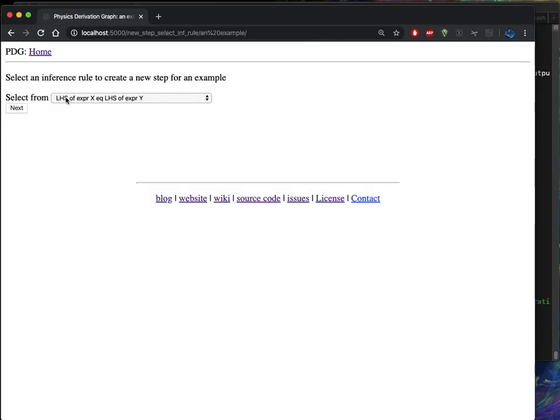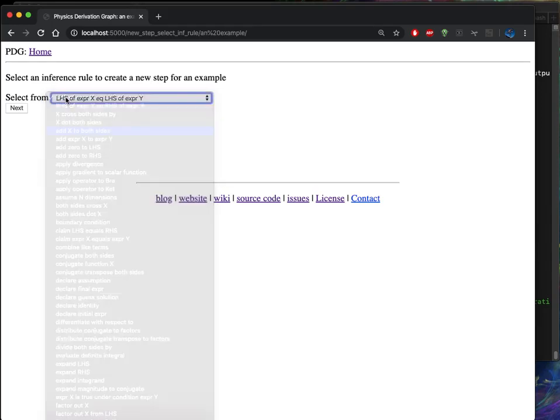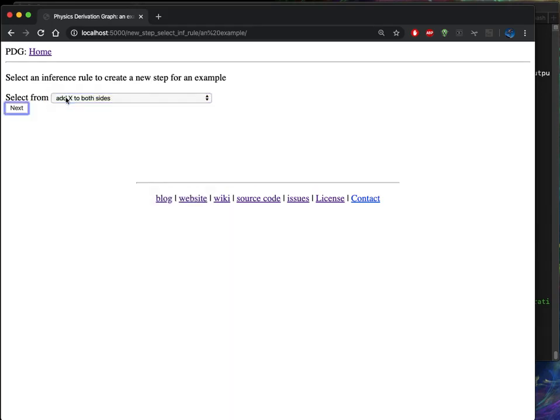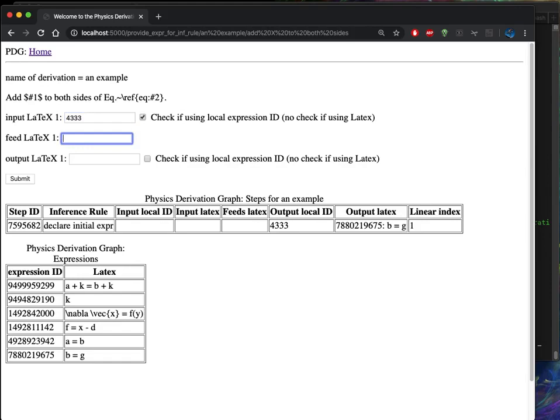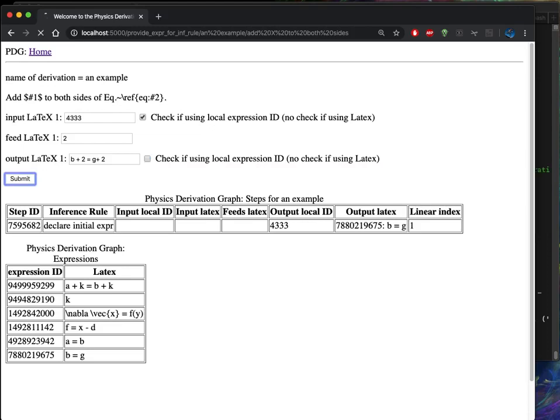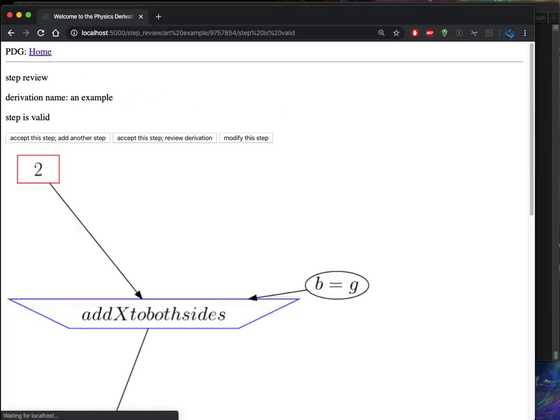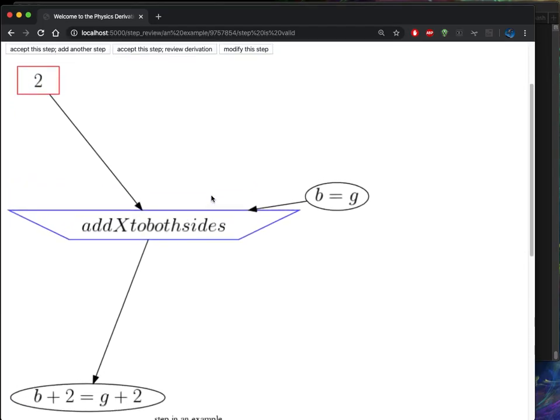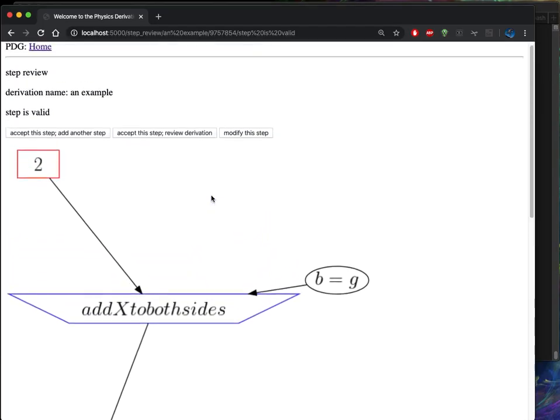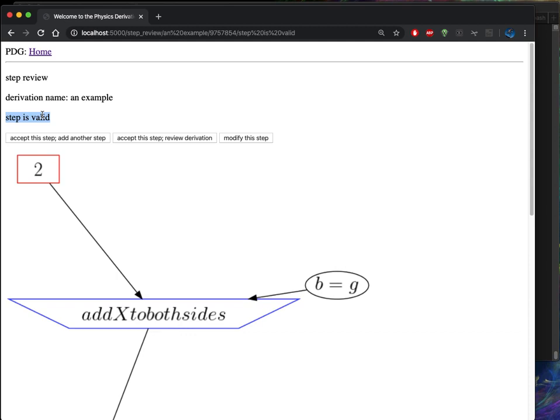And then this time I'm going to do add x to both sides. So this time I already have an existing expression that I want to start from. So I'm going to use the expression ID. And then I'm going to add say the number two to both sides. And then my output expression would be B plus two equals G plus two.